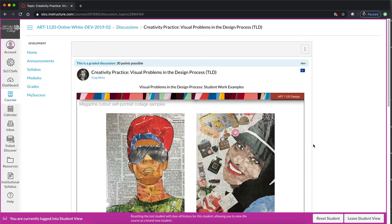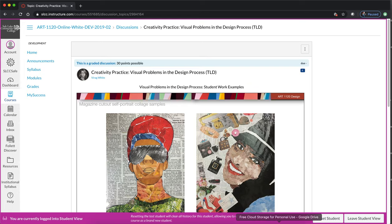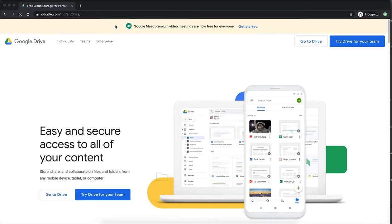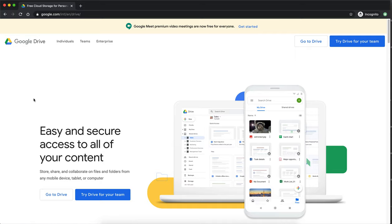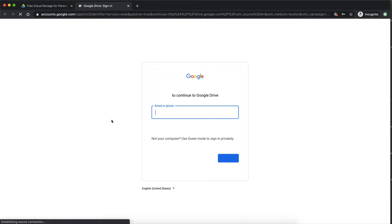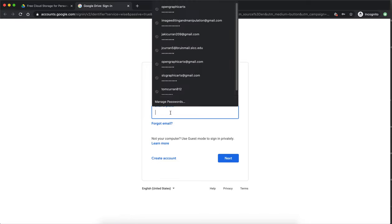So the first thing we need to do when we want to use Google Drive to post and then submit our artwork for our discussions is to use Google Drive. So you need to go to drive.google.com. It will redirect you to a page that currently looks like this but it changes periodically. What's important is you're going to look for an option to sign in or an option that says go to Drive. When you click on that it will redirect you to the sign-in page.